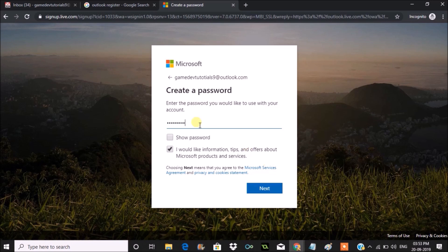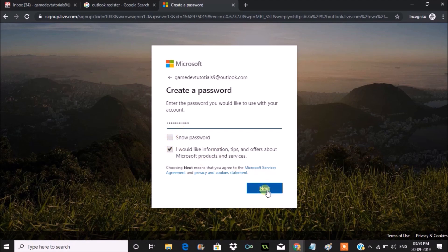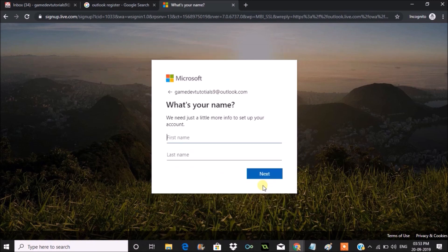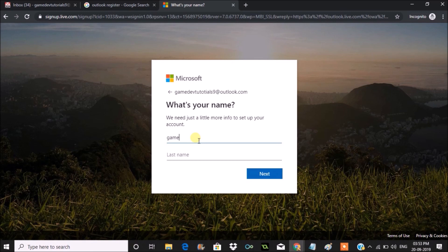Now you can choose the password. You're agreeing to the terms and conditions by checking that, and click on next. You need to enter your first name and last name.